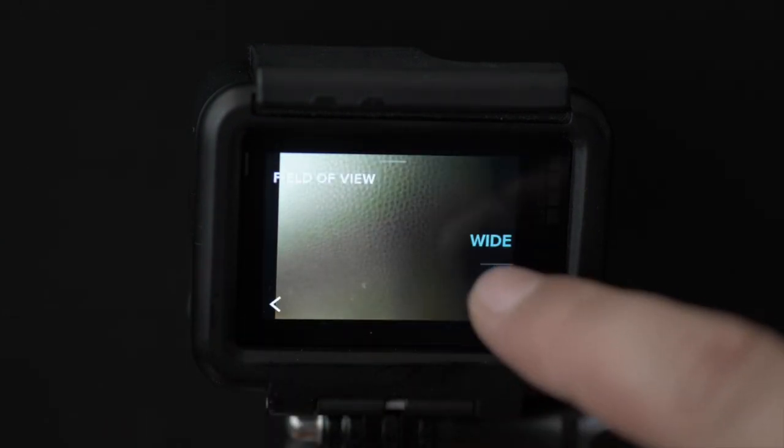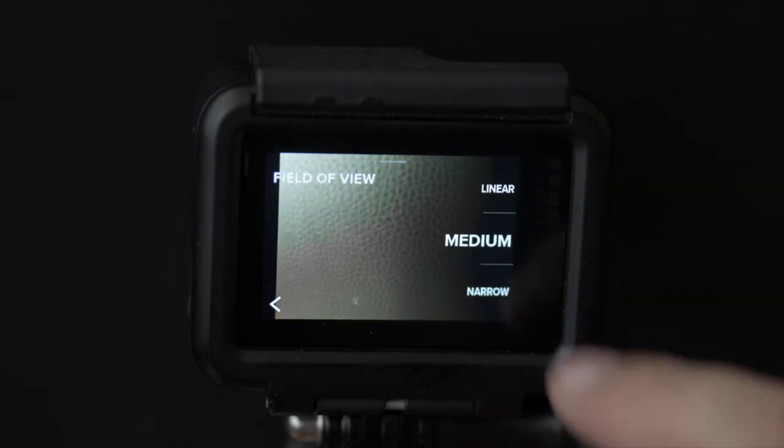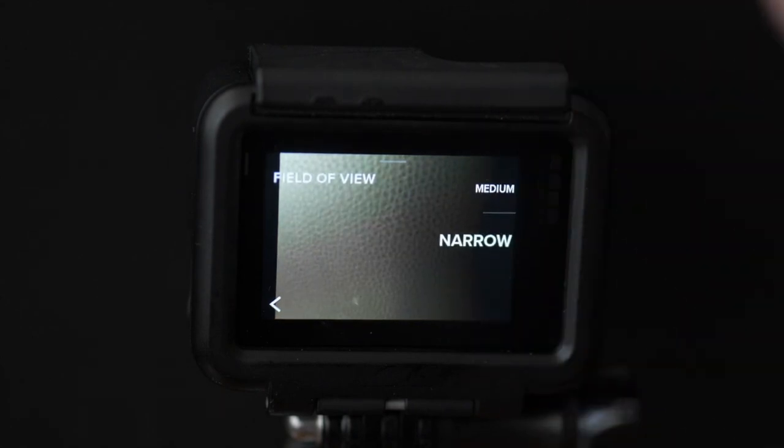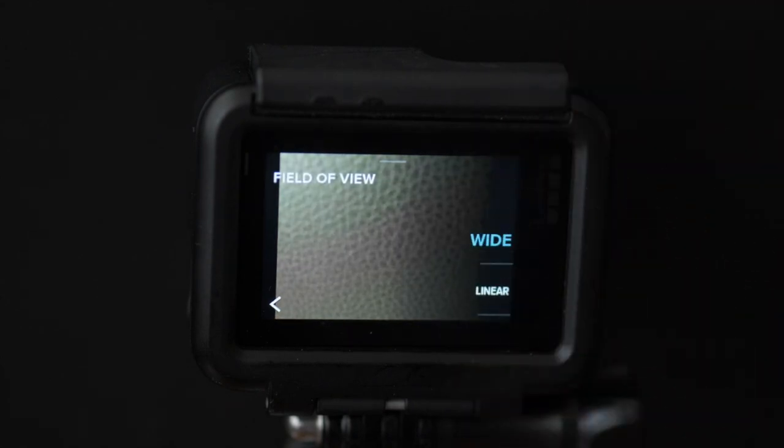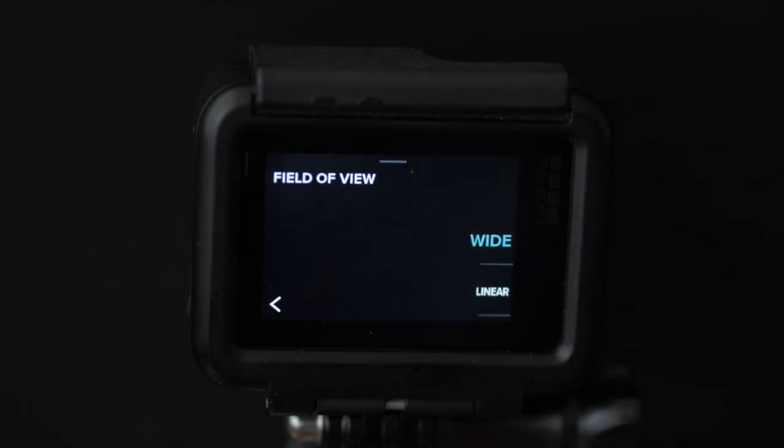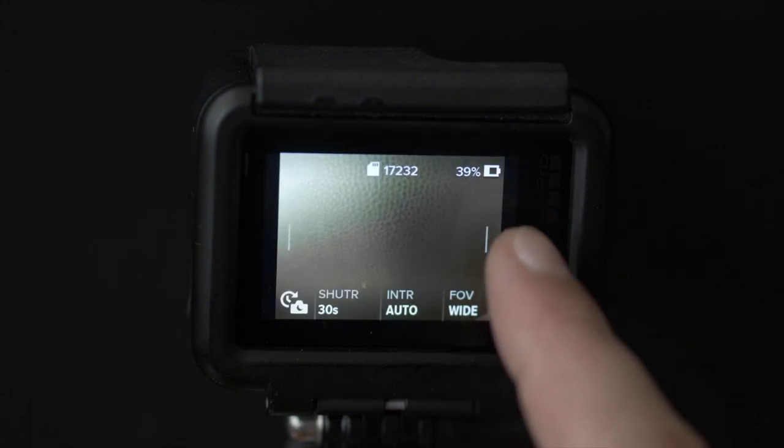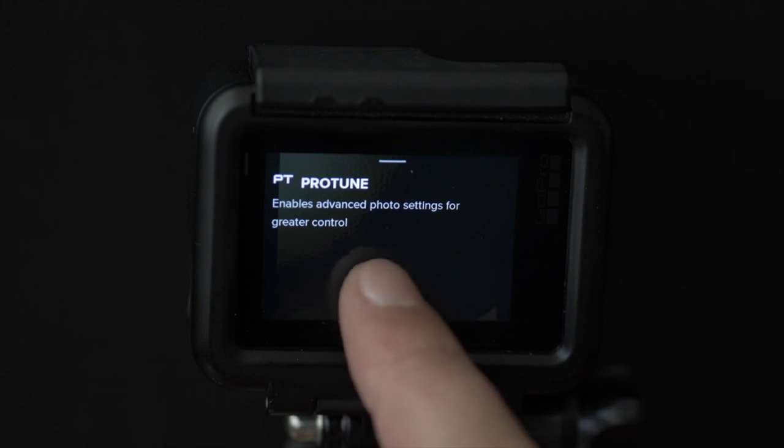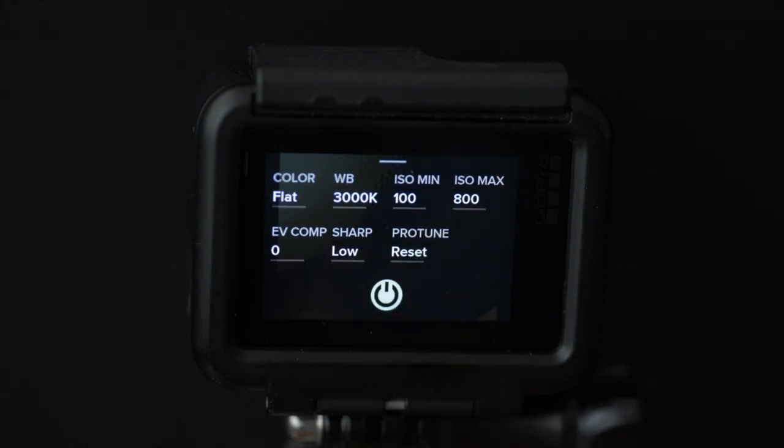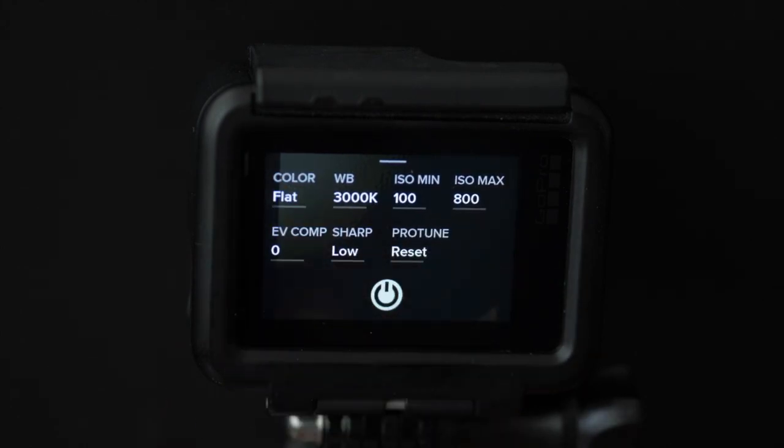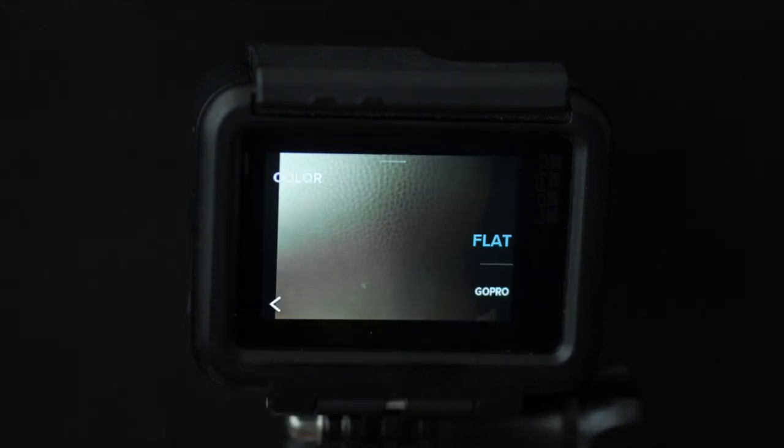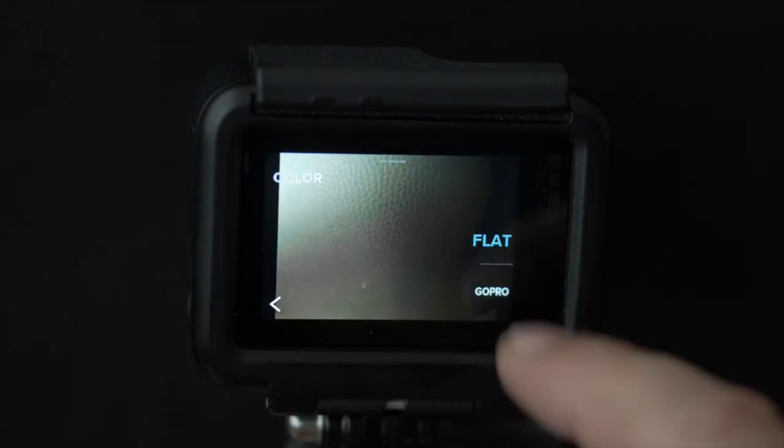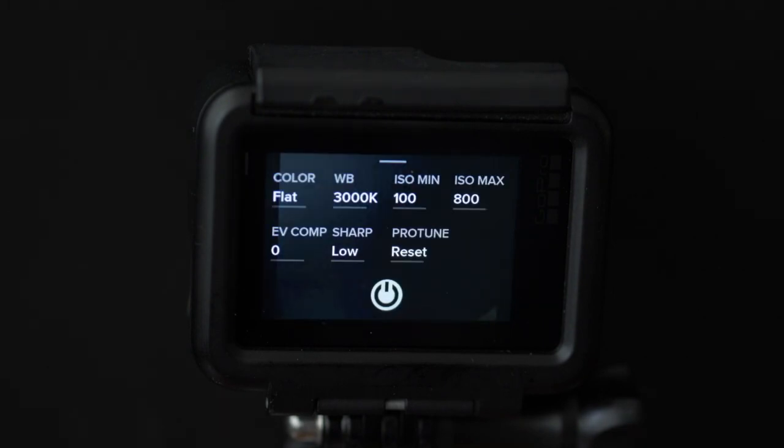You can choose whatever field of view you like but I'd like to capture as much of the night sky as possible so I always go with wide. Next we swipe left and turn on Protune which gives us access to advanced settings that will come very handy for our little project here. I choose flat as the color profile simply because I'm planning to edit the photos in Lightroom. If that's not what you're doing I strongly recommend going with GoPro as it usually gives you better results.